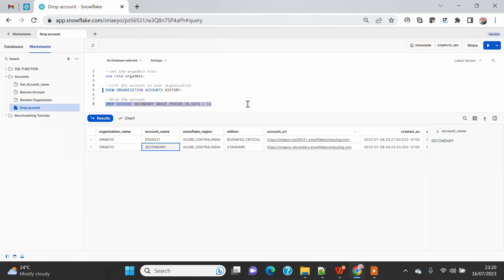But if you really think that maybe your business users have changed their mind and they want this account back, you can put a larger grace period. And at a later stage you can also restore. Soon you will see my another video on how you can restore that, but for now, just to see how you can drop: DROP ACCOUNT SECONDARY and grace period 3.